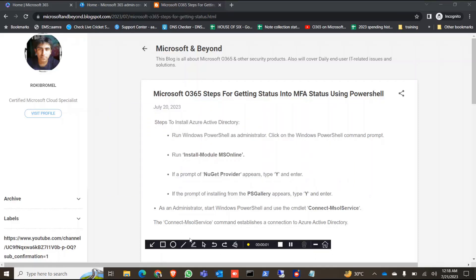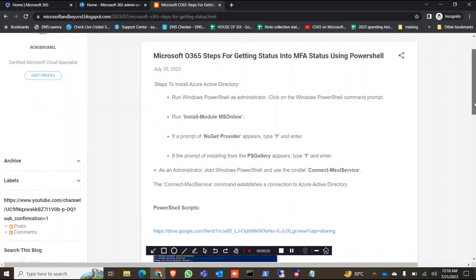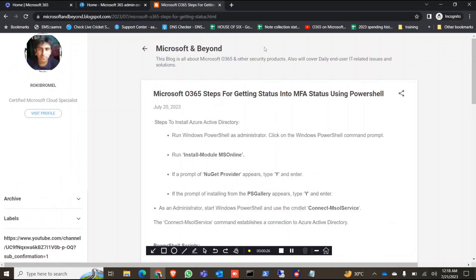Hello everyone, today I'm going to show how to get your Office 365 tenant users' multi-factor authentication status using PowerShell. As you know, Microsoft started to enforce MFA for all users. For large organizations, it will be helpful to find all users' MFA status in an Excel file rather than finding it from the portal.